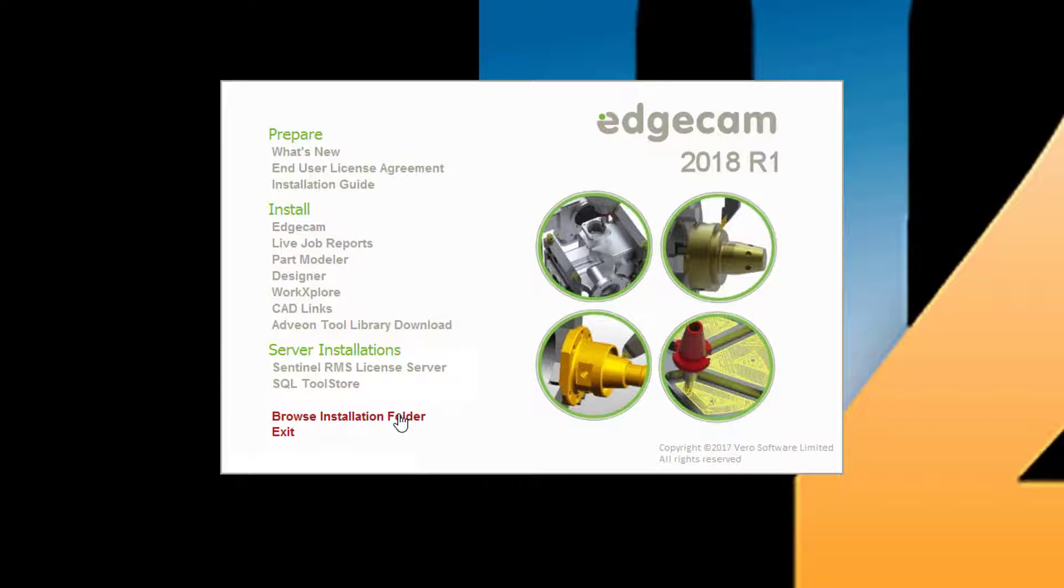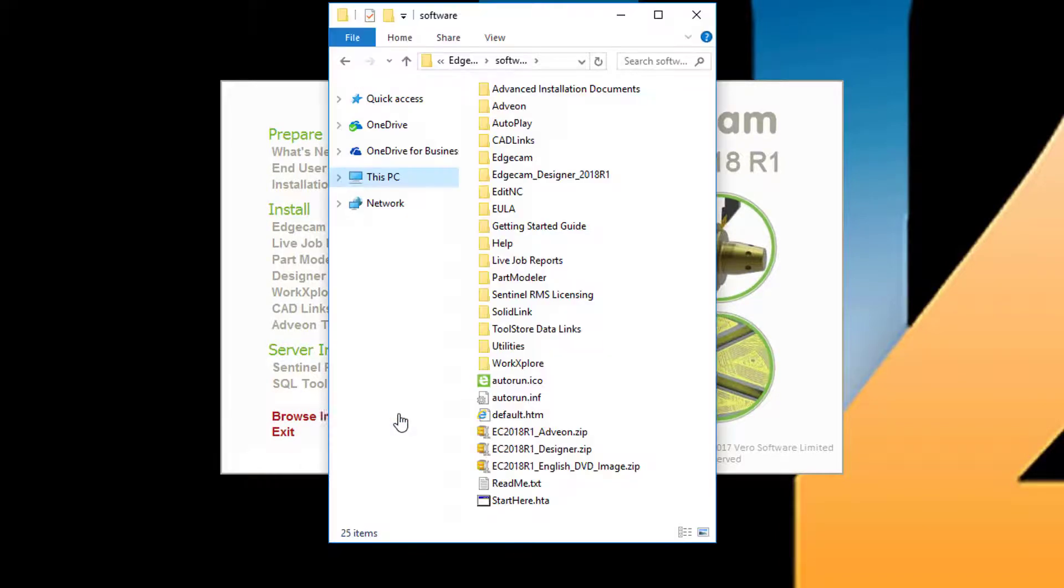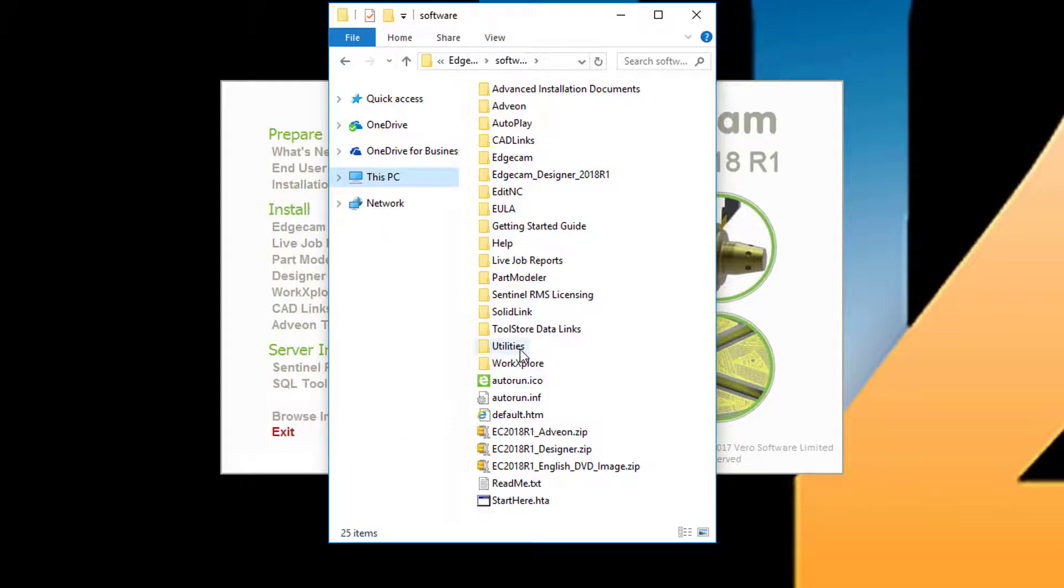I'd like to point out the Browse Installation Folder option above Exit. This opens Windows Explorer and displays the contents of the DVD image. Notice the Utilities folder, which provides an installation removal application.